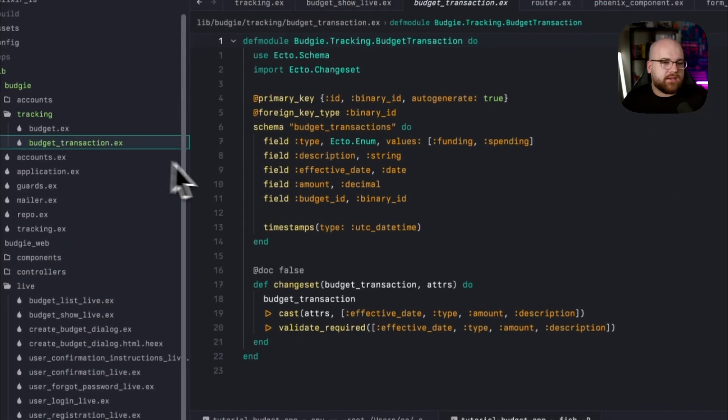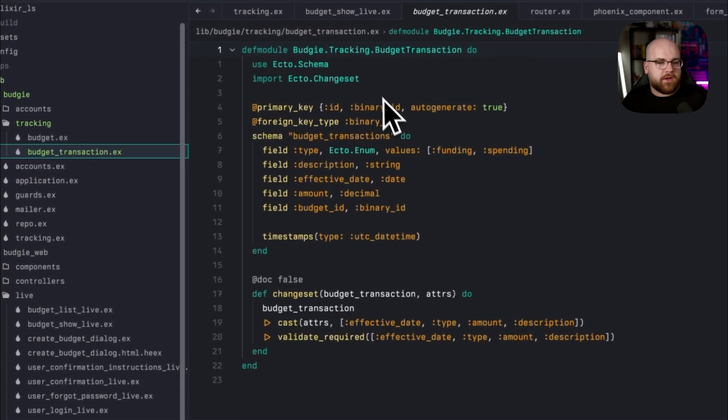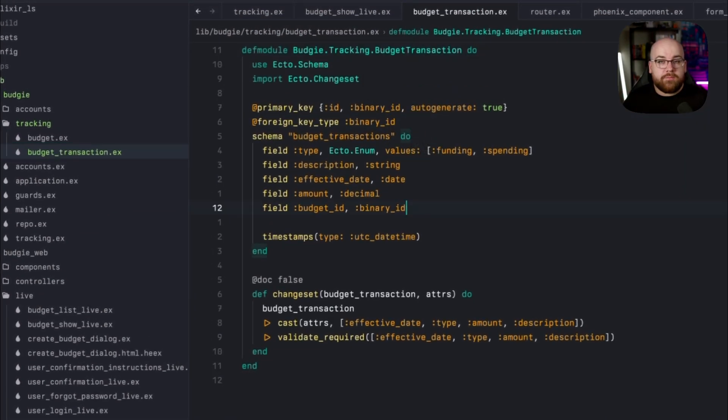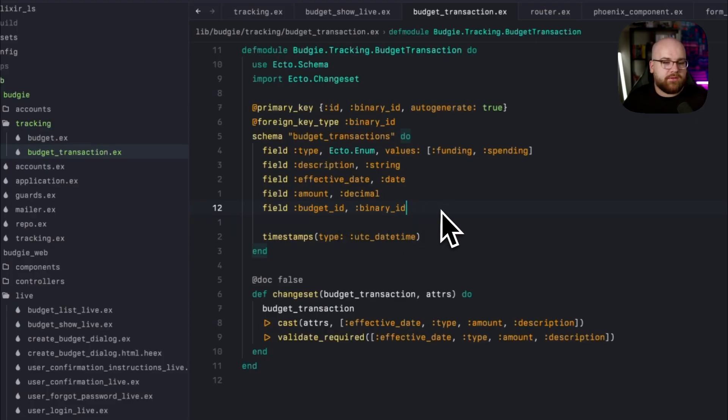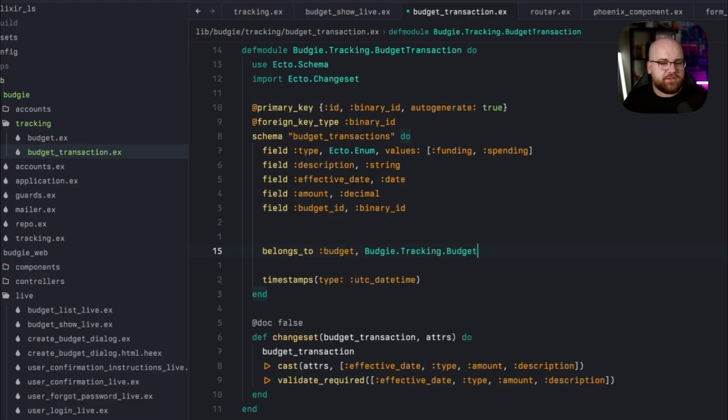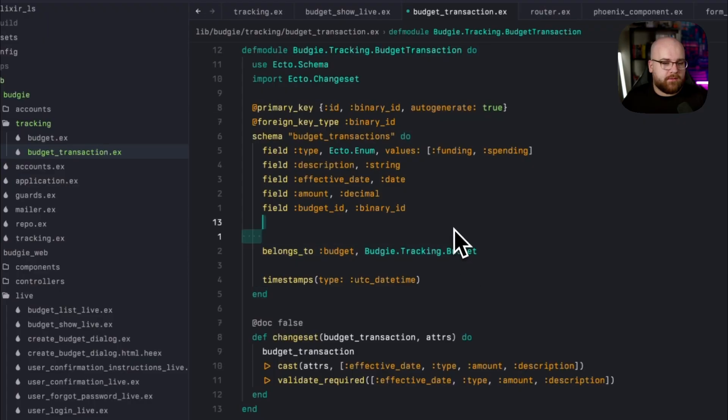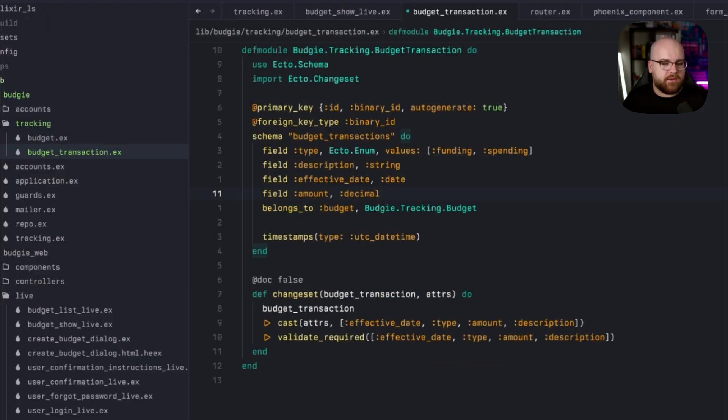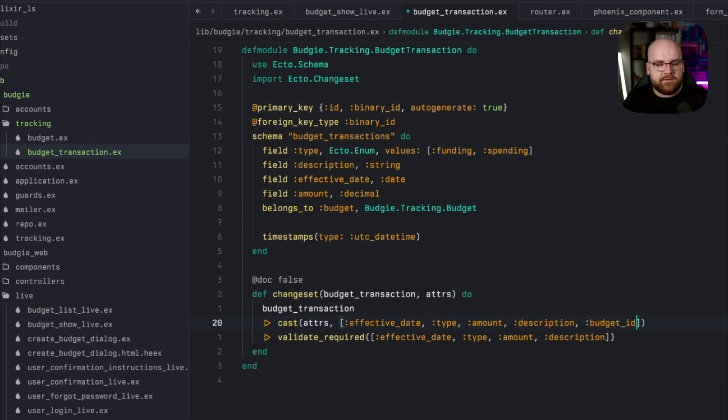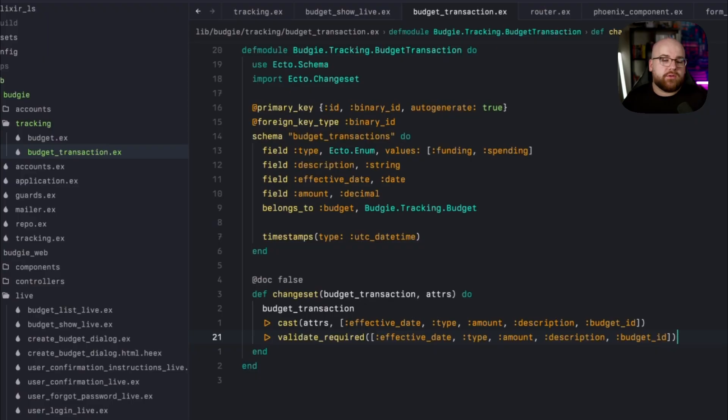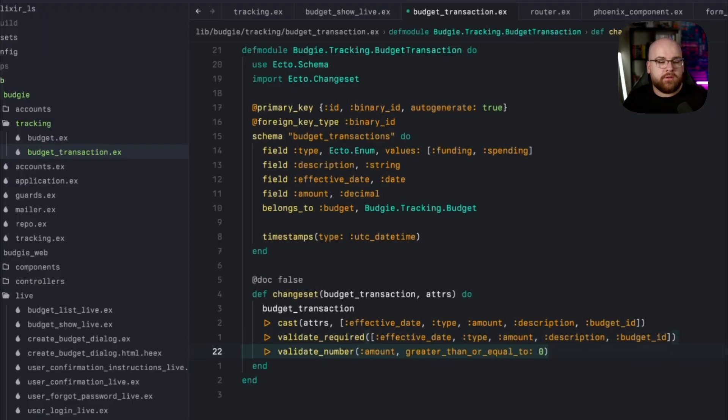The first one is this schema module, and it contains basically what you'd expect. In our budget transaction schema, the budget ID value is just listed as a binary ID, but what we can do is say that instead, this transaction belongs to a budget, which is an instance of the budget schema. Then we can get rid of this budget ID field from the representation. And we want to make sure that the budget ID can be cast and can be required. And since the sign of the transaction is being represented by the transaction type field, let's make sure that the amount value is greater than or equal to zero using the validate number function from Ecto.